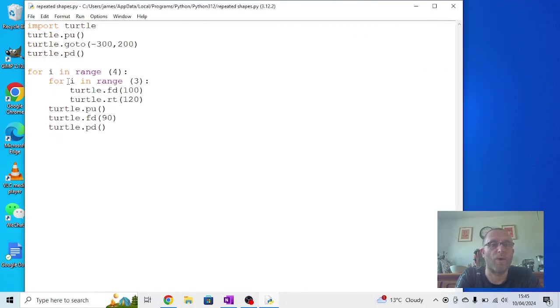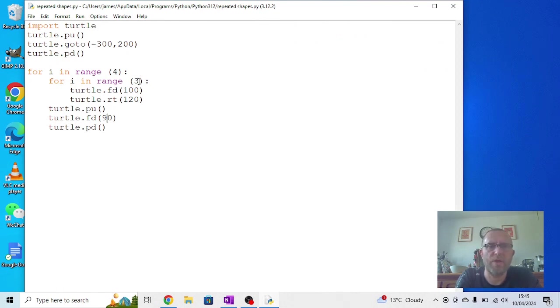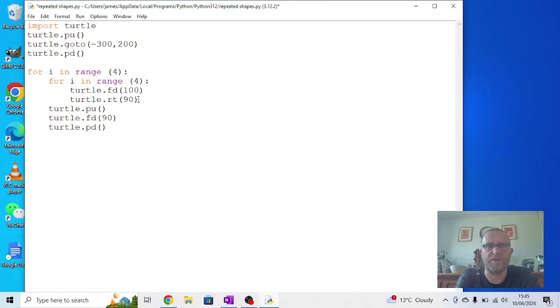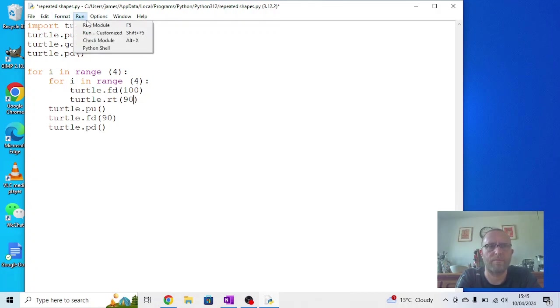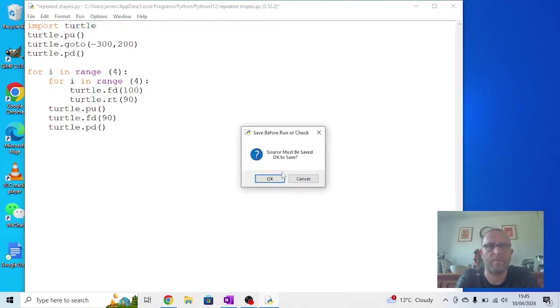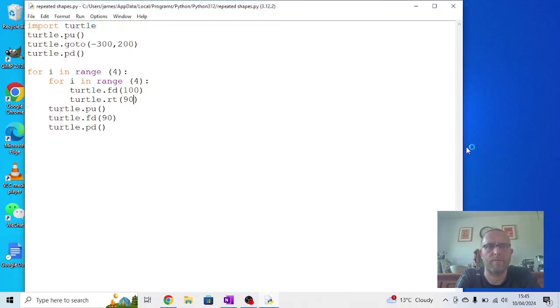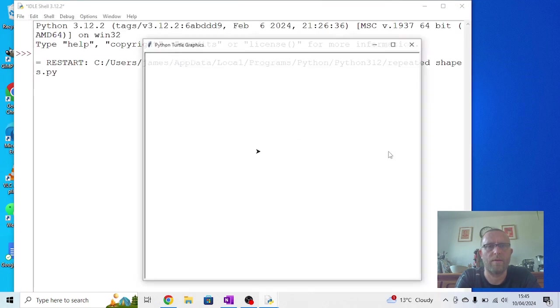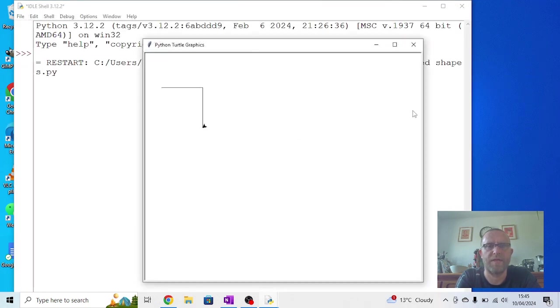You start to get some quite interesting patterns developing. If we want to change the shape it's drawing, we just need to change the number of sides. So change that to four and the angle to 90. You'll find you're now going to get a series of slightly overlapping squares.